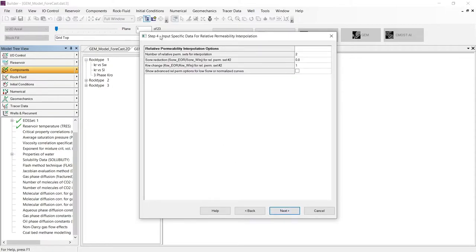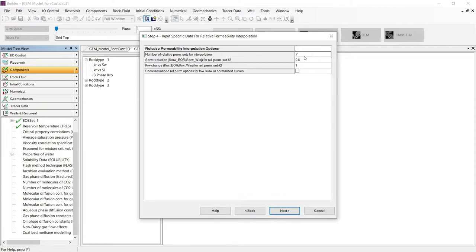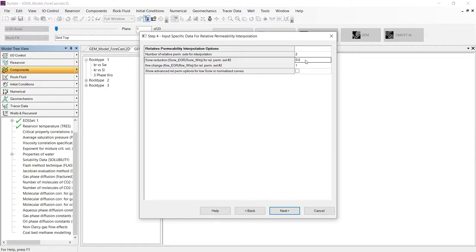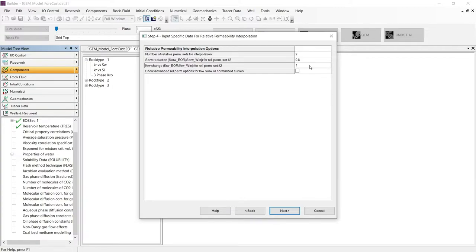Let's continue to the next step, where we need to input the specific data for relative permeability interpolation. By default, the process wizard uses two relative permeability curves: the first one for the water-oil displacement and the second for the polymer displacement. In this step, we need to input the ratio to reduce the residual oil saturation from the first curve to the second. For example, in this case, that ratio is 0.8. That means if I have 40% in the relative permeability curve number 1, then my reduction will be equal to 32%. We can do the same for the endpoint of the relative permeability to water. However, I will be using the ratio of 1 by default.